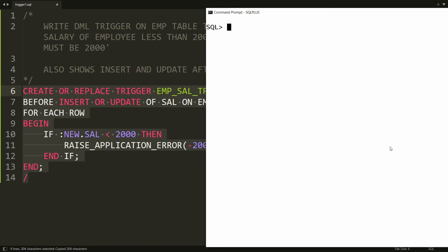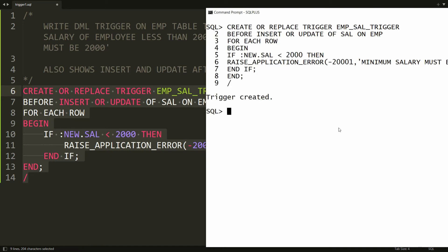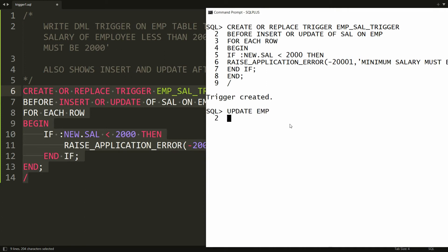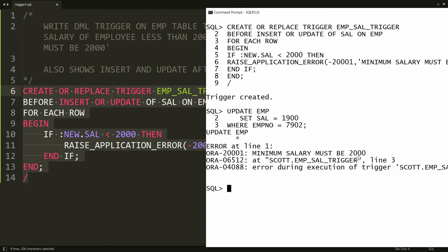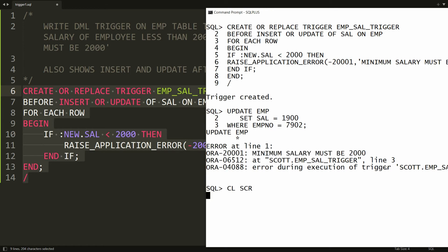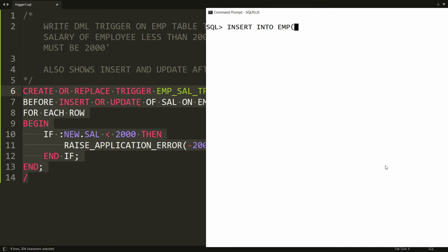Copy all this statement and run it in PL/SQL — you will get the message 'Trigger created'. Now whenever a user tries to update the salary to less than 2000, they will get an error. For example: UPDATE employee SET salary = 1900 WHERE employee_number = 7902 — and I get the error 'Minimum salary must be 2000'. This applies to INSERT as well: INSERT INTO employee with a salary of 1999 also raises the error.